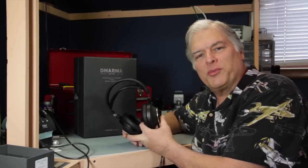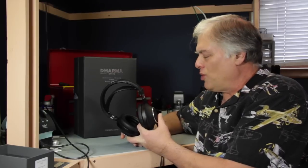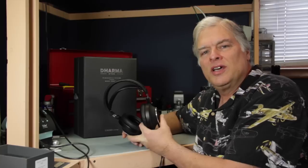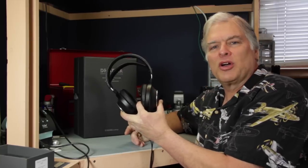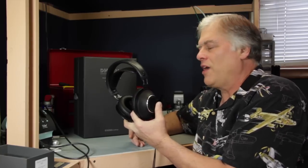Hi, Tyler from InnerFidelity here. Today we're going to talk about a very interesting headphone. This is the EnigmaCoustics Dharma D1000 headphone.